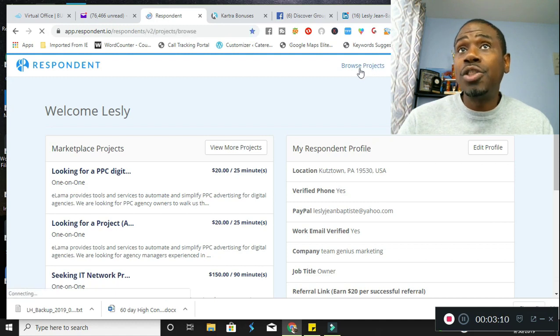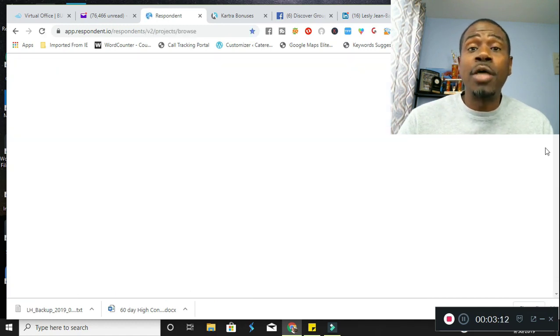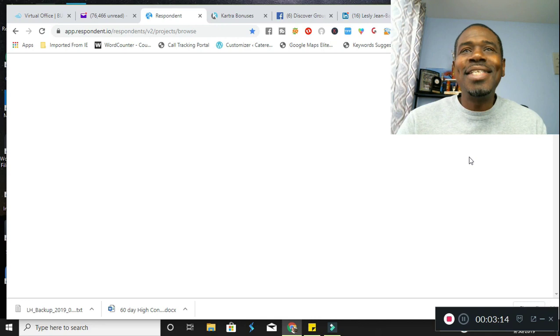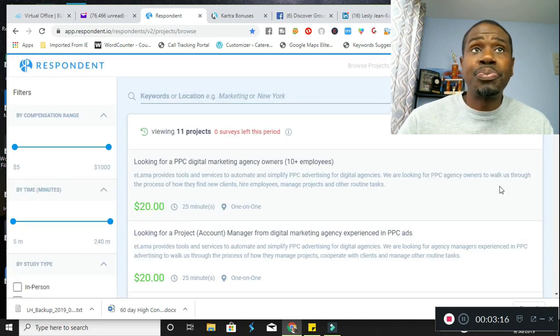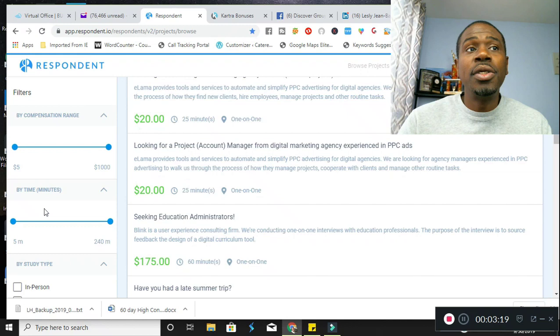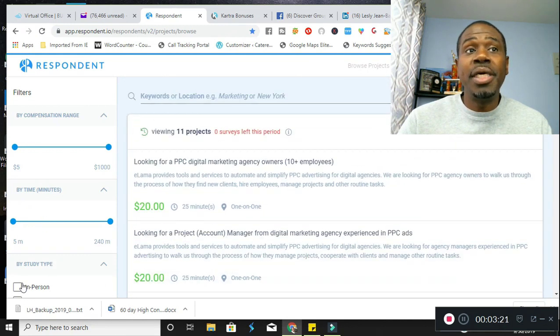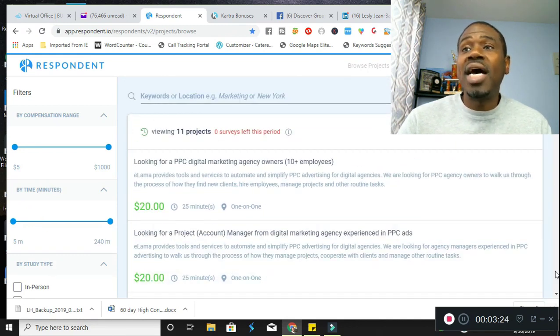And to browse projects, you just come over here to press browse projects, and then it's going to take you to an area where you can actually filter the types of projects you're looking for, whether it be in person or whatever. You have that opportunity. So let me go ahead and close this down.